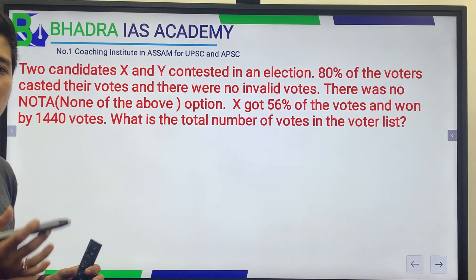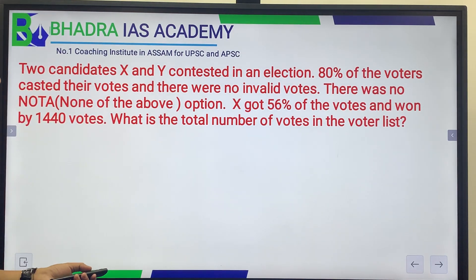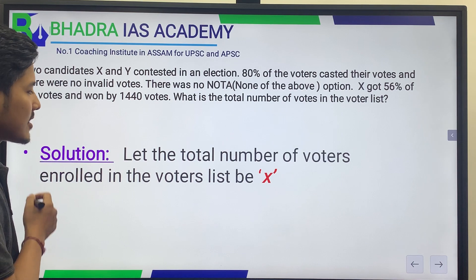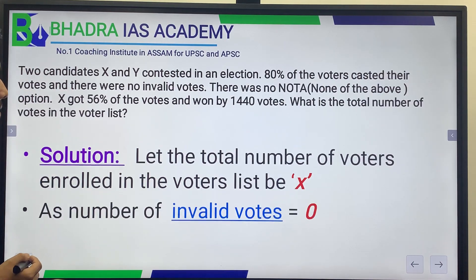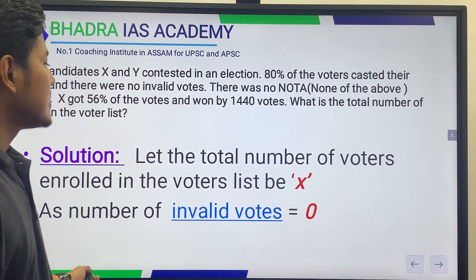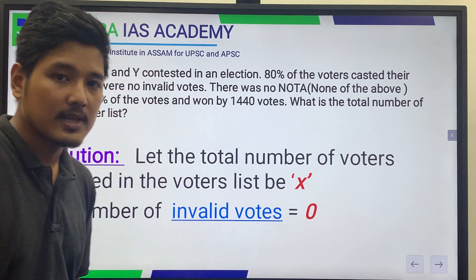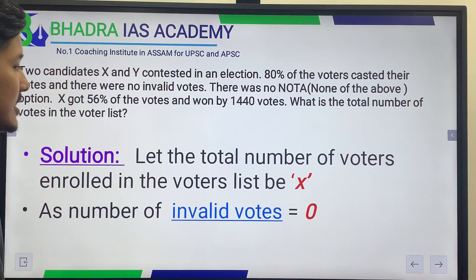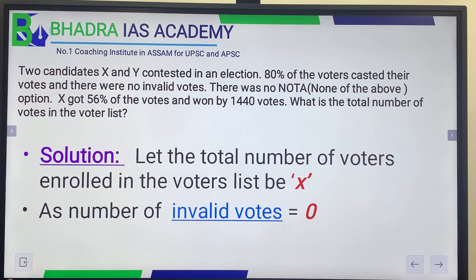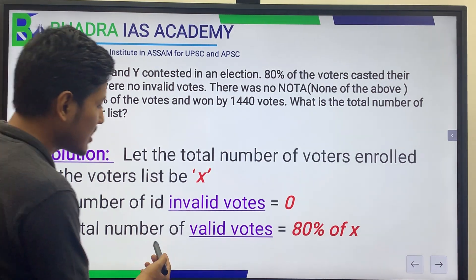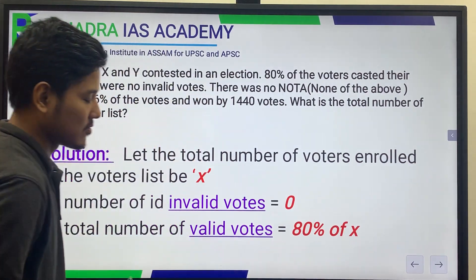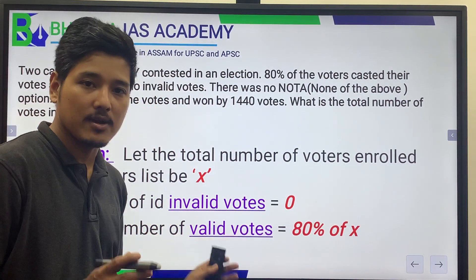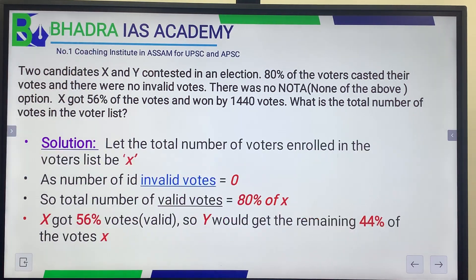We need to find the total number of voters in the voter list. Let it be X. Since invalid votes are 0, the total number of valid votes is 80% of X — this is our key equation.